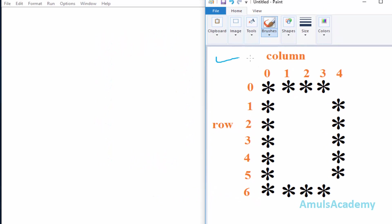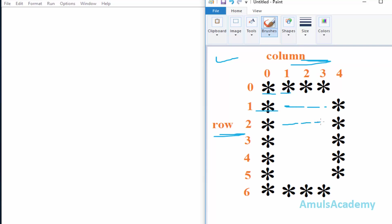First we'll see the output and here we can see the stars in different rows and columns. There are seven rows and five columns, and we need to print stars in different row and column positions. In some places we need to print a star and in other places we need to print a space.